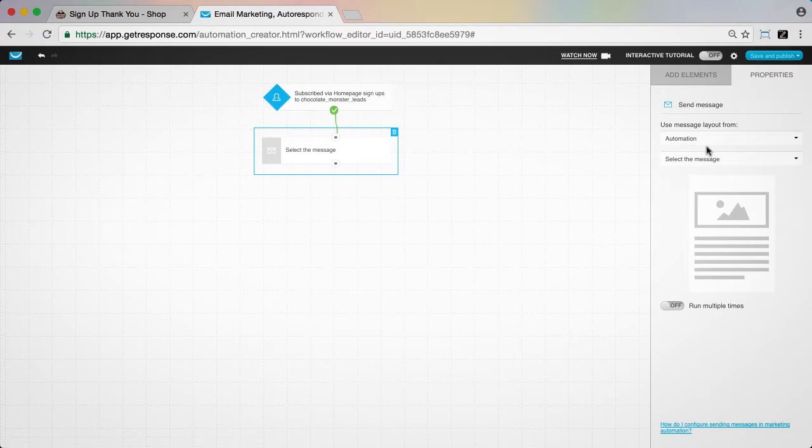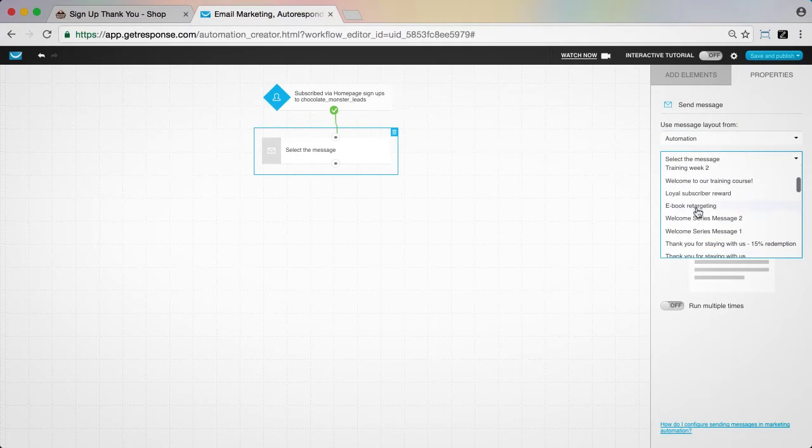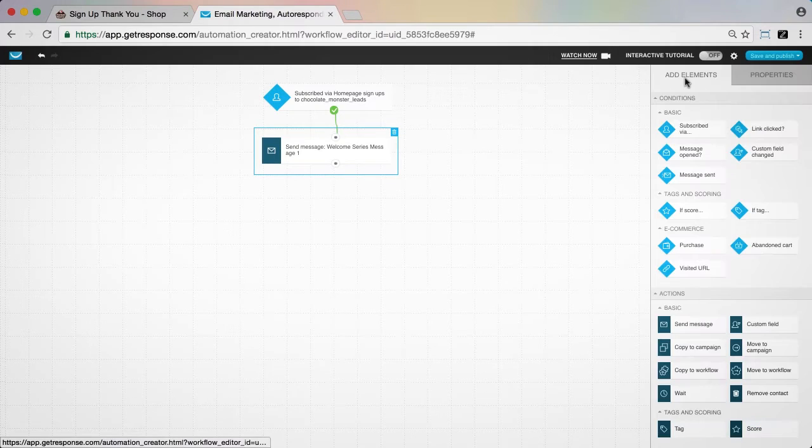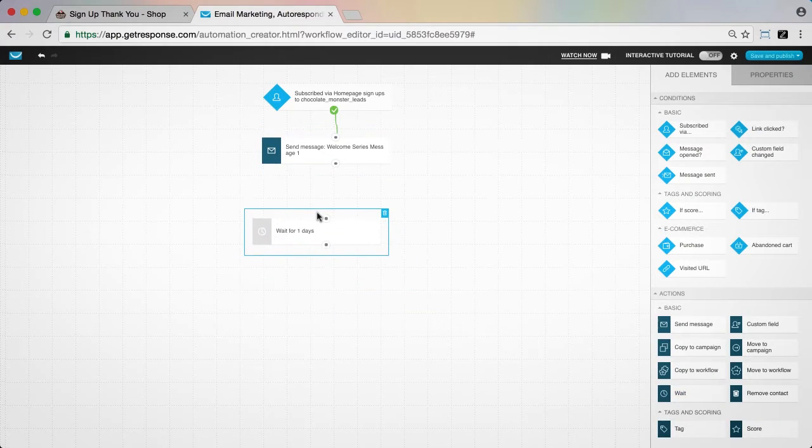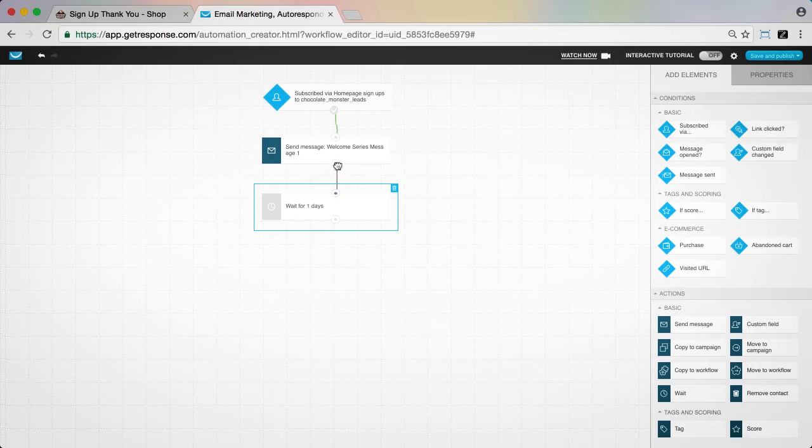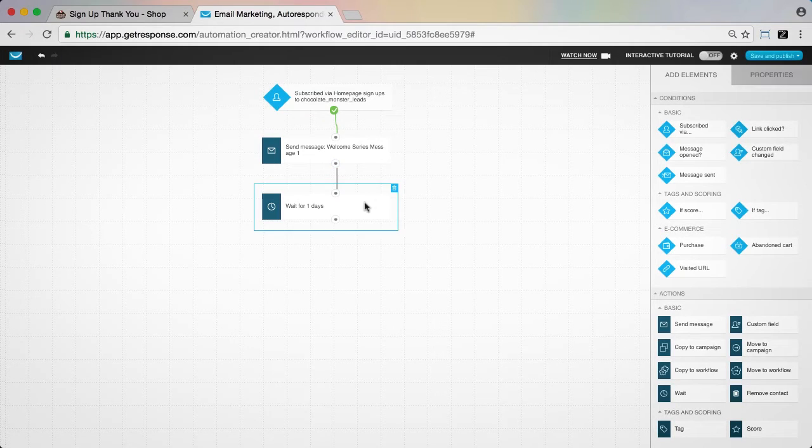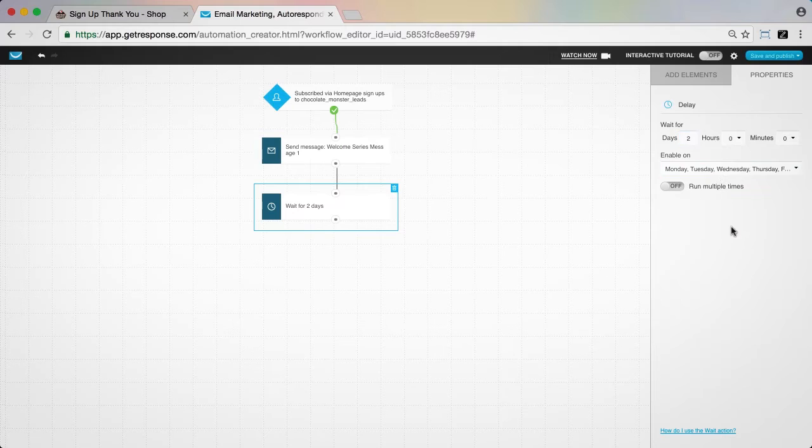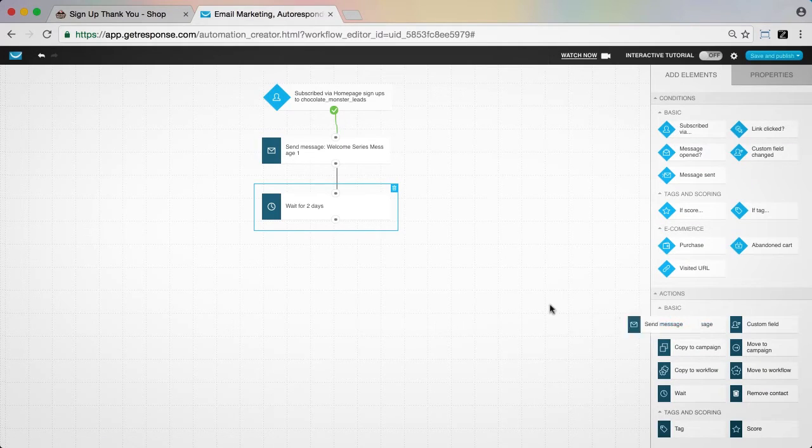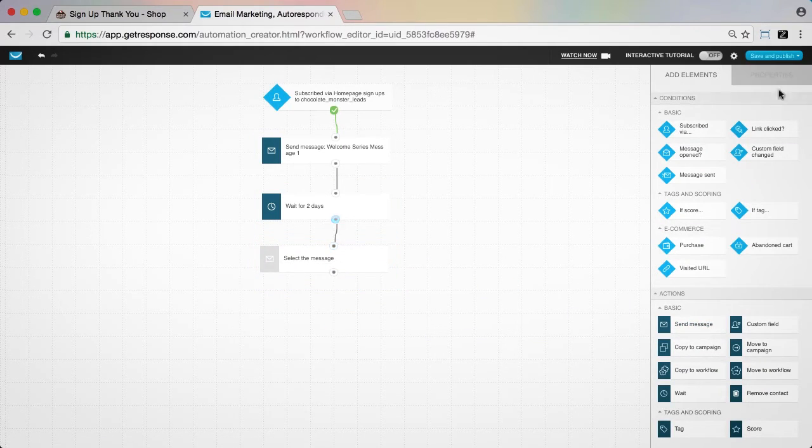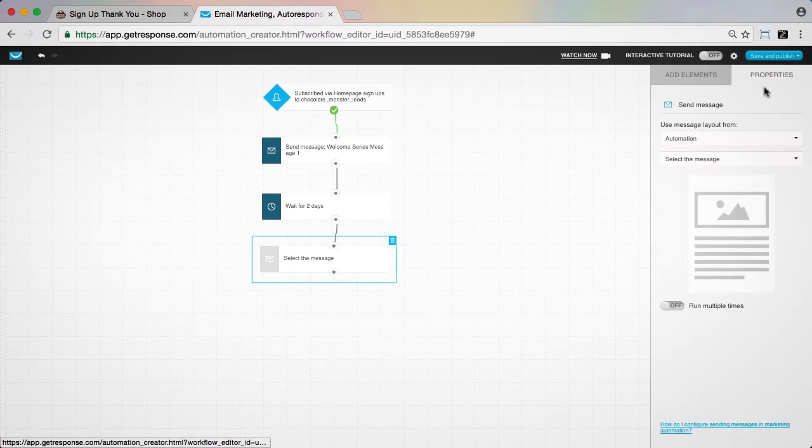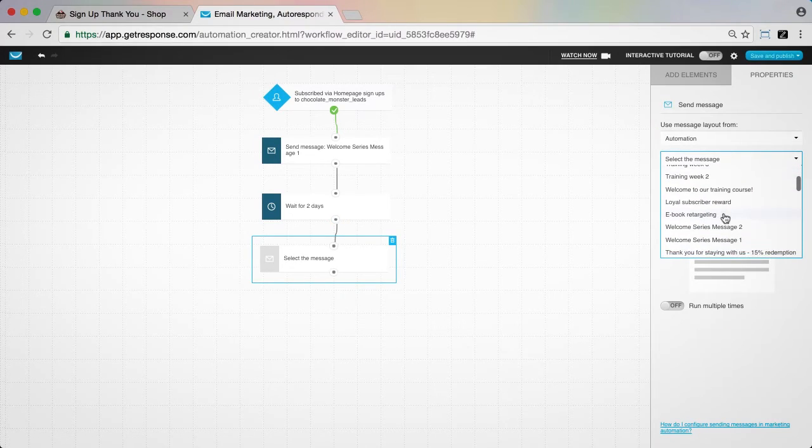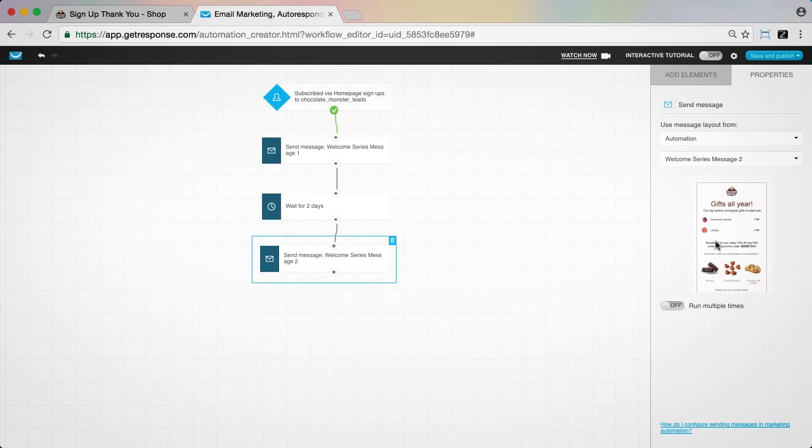Then we'll wait for two days and choose another send message action to send our second message in the welcome series. A message with some gift ideas for sweets around the year and a time-limited promo code for a discount off their purchase is what we'll feature here. In both messages, we're making sure that we keep the call to action very clear.